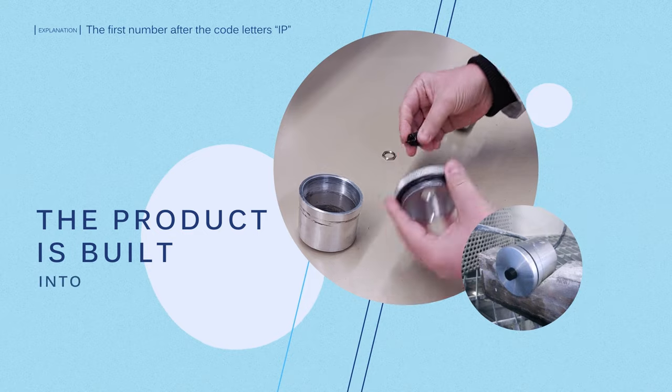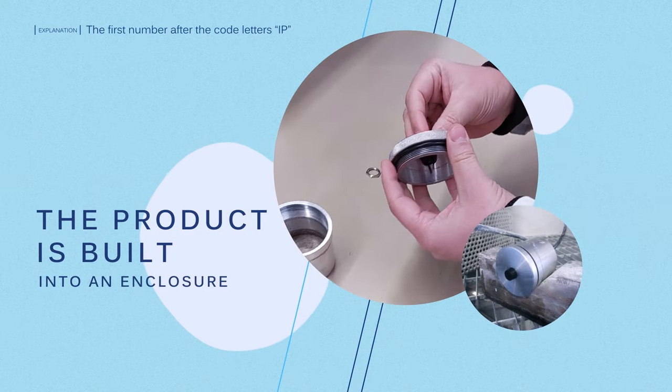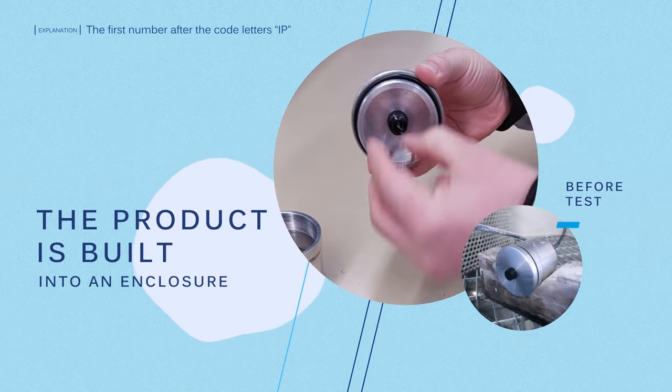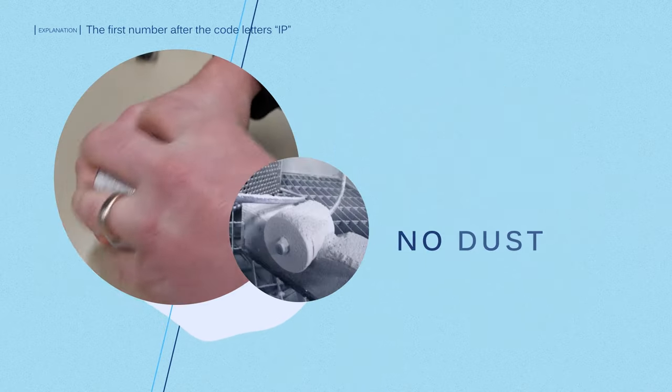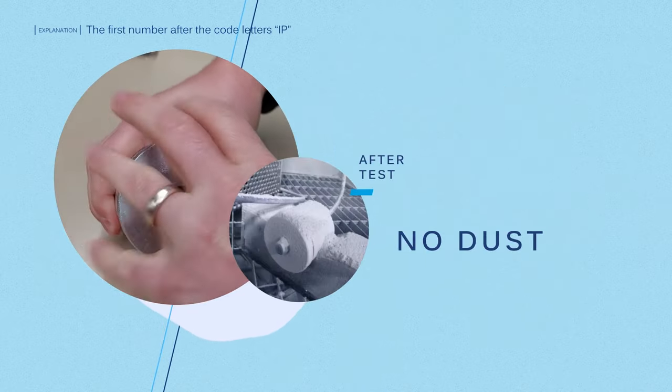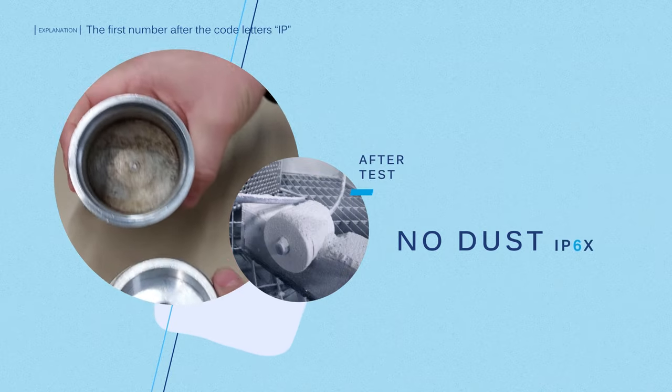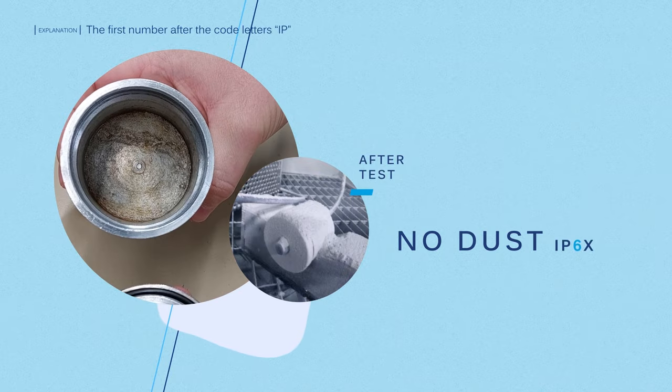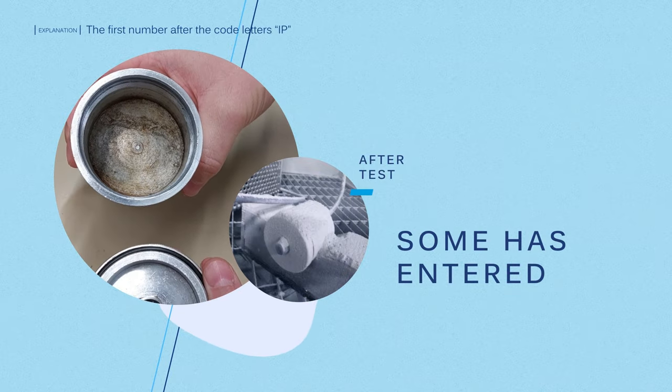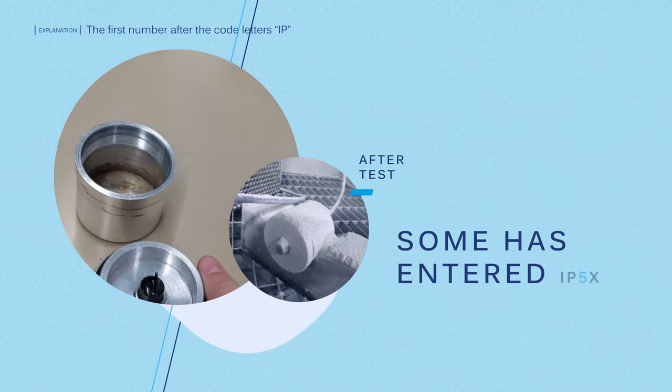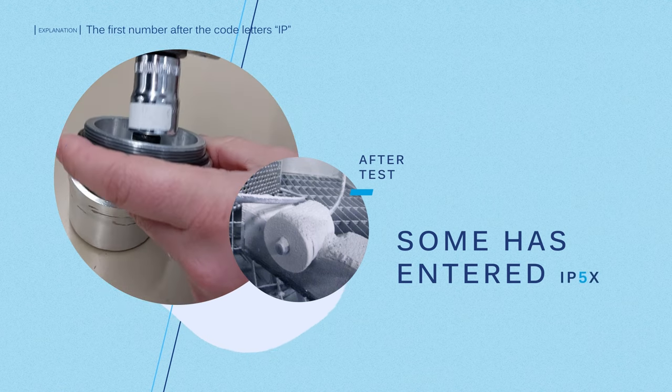The product is built into an enclosure and placed in a dust chamber for 8 hours. If no dust has entered the enclosure, it is IP6X. If some has entered but it is not harmful, it is IP5X.